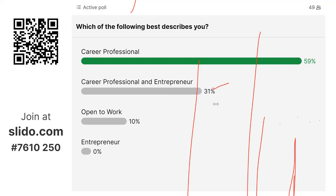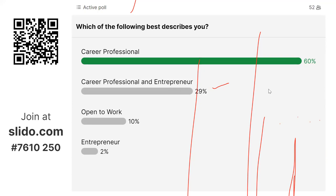Our poll shows 59% of attendees are career professionals, 30% are both career professionals and entrepreneurs, 10% are open to work, and 2% are entrepreneurs. Let's move on — we have a lot to cover.